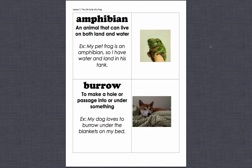Burrow: to make a hole or passage into or under something. Example: my dog loves to burrow under the blankets on my bed. Burrow.